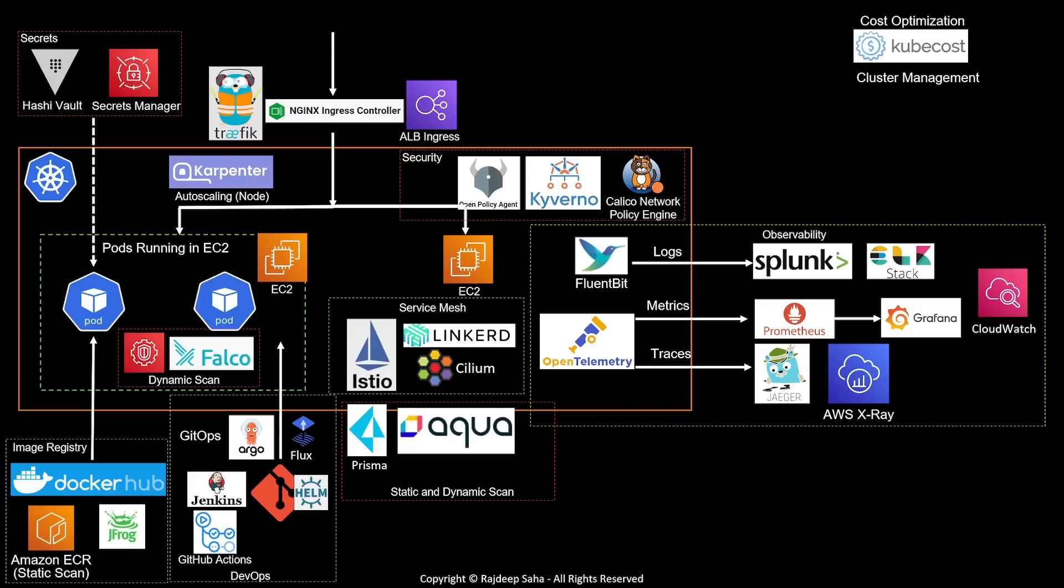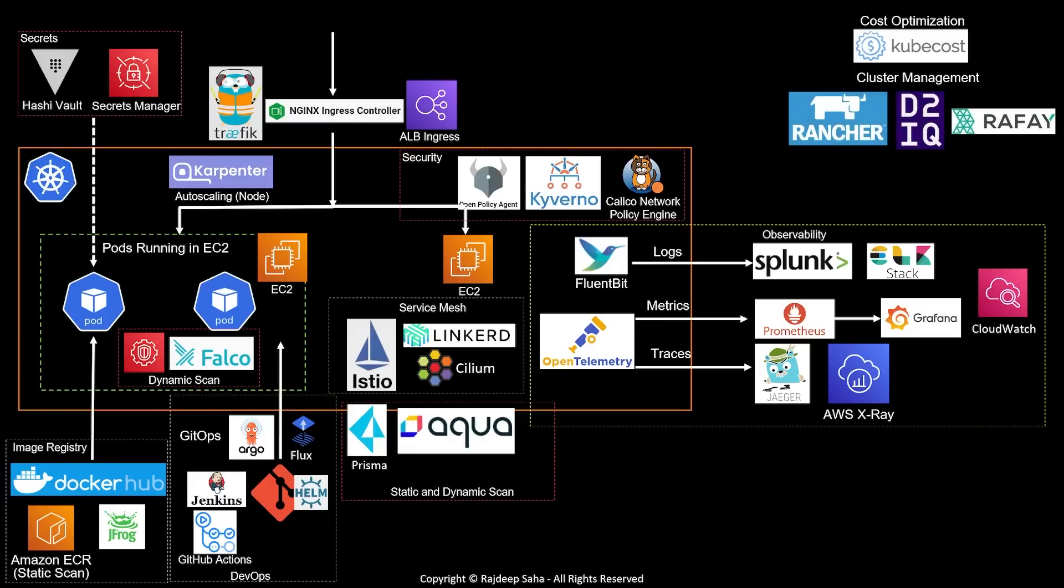In enterprises, hundreds of Kubernetes clusters will be running at the same time. And you will need a single pane of glass to visualize them and manage them. You want to easily install some add-ons in certain sets of clusters. You should be able to see what went wrong in what cluster, etc. For that, you can use Rancher, D2IQ Convoy, or Rafay.